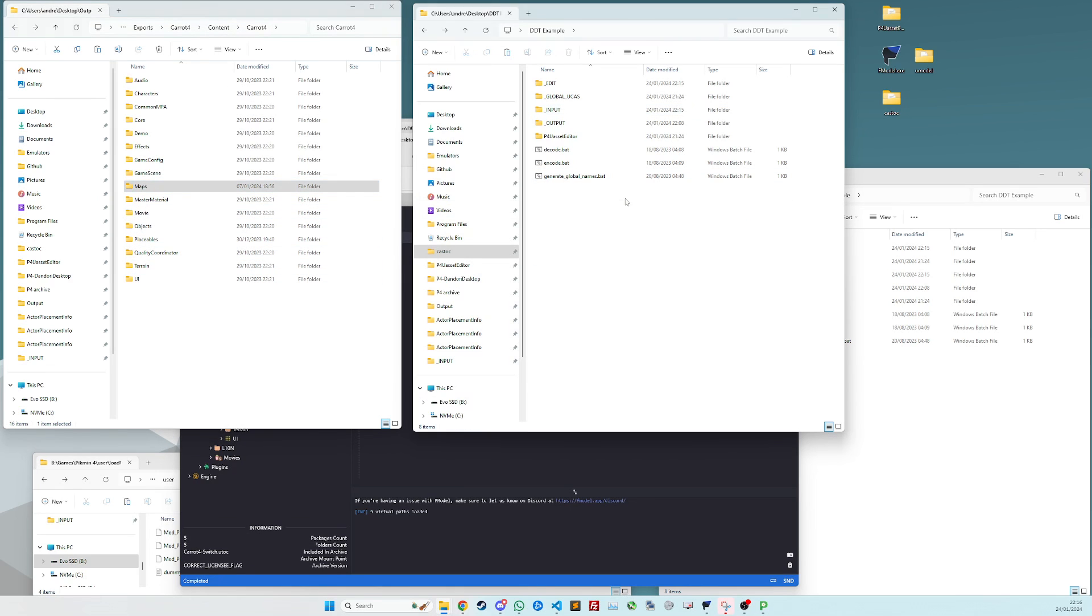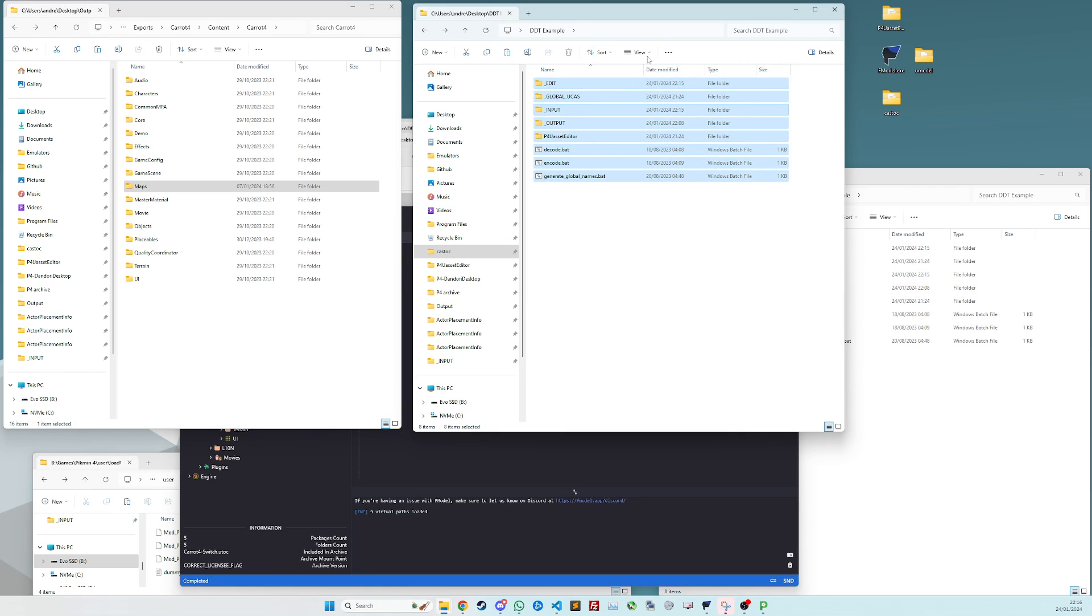So next, you want to download P4 uasset editor, which again, linked in the description. It will look like this. Extract it somewhere on your PC, doesn't matter where.